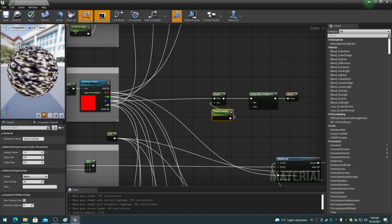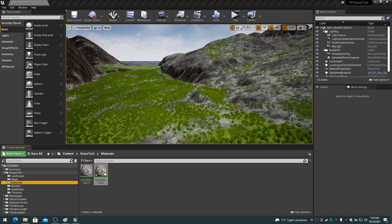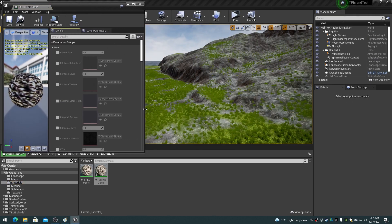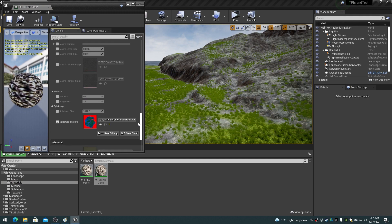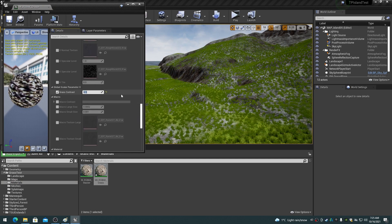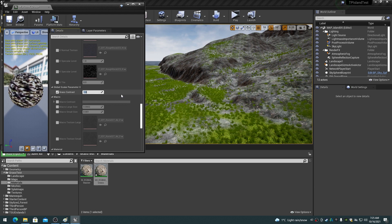Apply the settings and save the material. There should now be grass meshes all over the flat slope areas of the landscape. If you open the material instance, you can adjust the contrast control to change the grass density on the flat slope. It's this easy to add grass and other decoration meshes such as scattered rocks to an RGBAK splat map landscape.